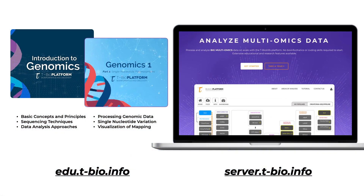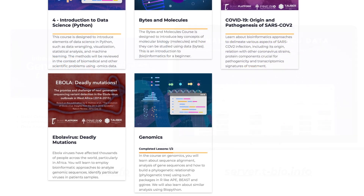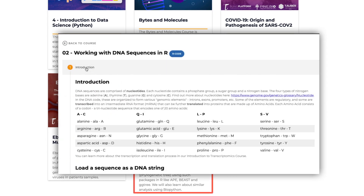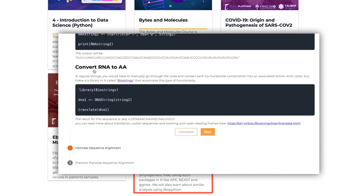Introductory material on genomic data with practical examples that do not require a background in coding will be provided using the big data analytical platform. Additional coding exercises will also be used to practice sequence alignment, evolutionary studies, and interpretation of found variants.